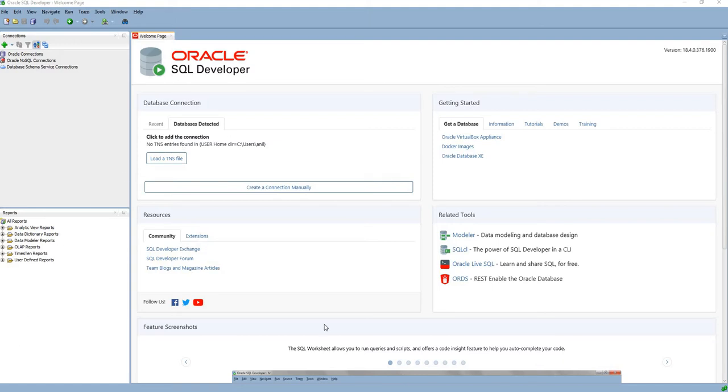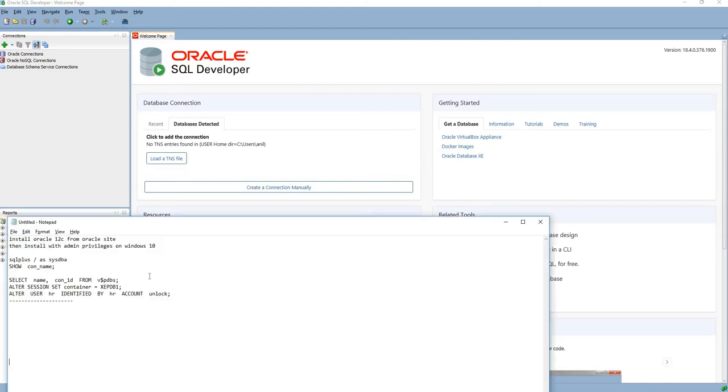Hi, this is Anil. In this video, I will talk about how to unlock the HR user in Oracle 12c or 18c database. First, we need to download the Oracle database from the Oracle site and then install it with admin privileges on Windows 10 operating system.